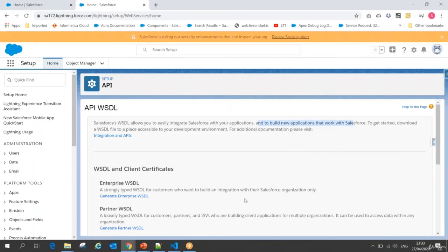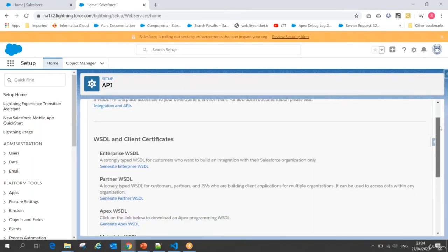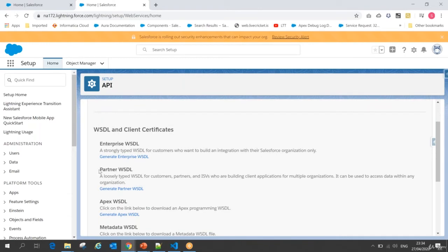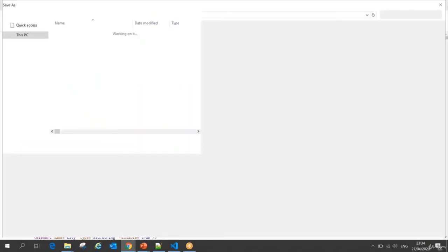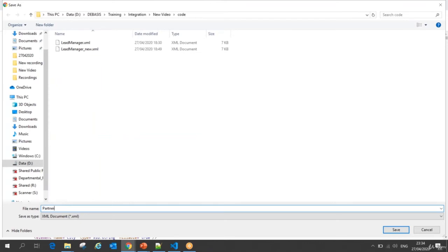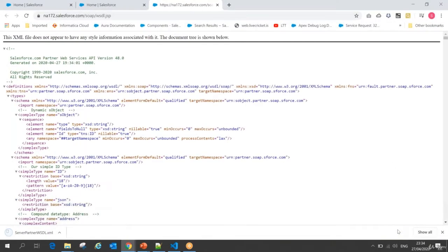For my case, looking at the server, I have different kinds of WSDLs available. I want to establish a loosely typed WSDL for customers, partners, and ISVs, so I will take the Partner WSDL. I click on 'Generate Partner WSDL' and once I click, the WSDL file comes up. I can save this WSDL and share it with my client — I'll save it as 'server partner WSDL' and accept it.